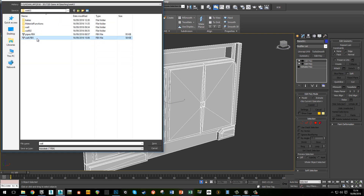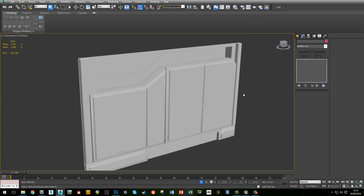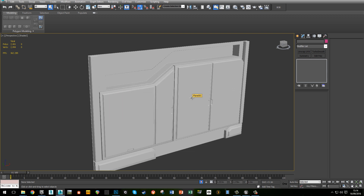Let's export this as an FBX. What I want to do now is use NALD to bake a few simple maps, because NALD is awesome and really quick. We're going to bake a curvature map and we're going to bake an ambient occlusion map. And we're going to use those in Quixel to create some masks.